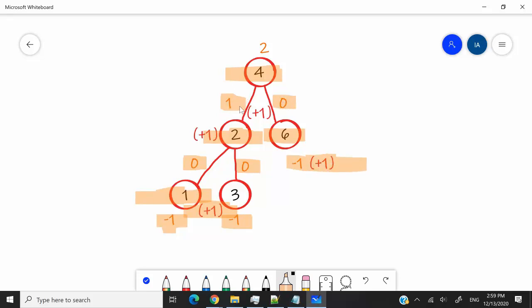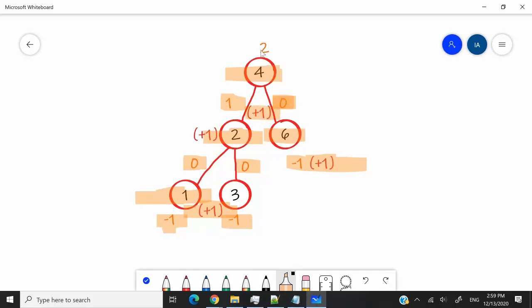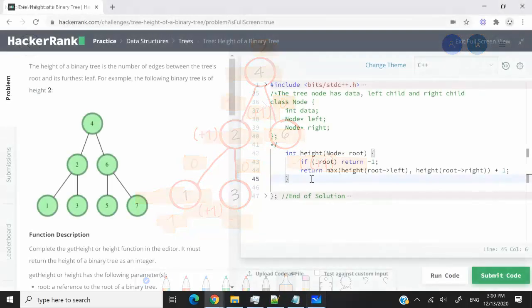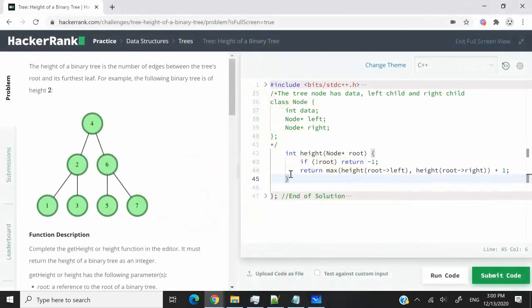And now we compare between 1, which is the value that we got when we traversed our left subtree, and 0 here, which is the value that we got when we traversed our right subtree. What is the maximum? The maximum here is 1. So we're going to add 1 to that value here and we're going to get 2. And 2 here is going to be the height of this binary tree.